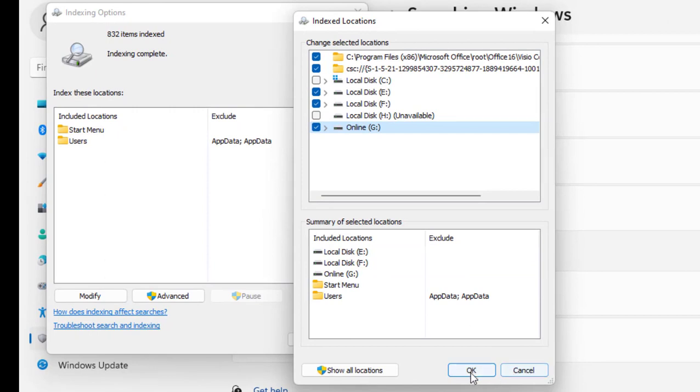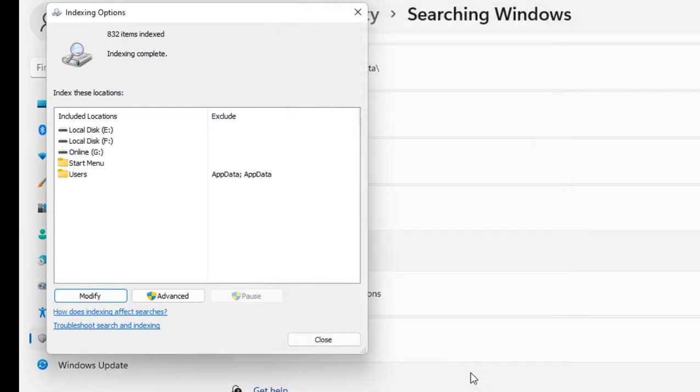This will take some time to add to indexing. It depends on how much data you have in your drive. After indexing completes, you'll be able to search from your E, D, F, or whatever drives we added here.